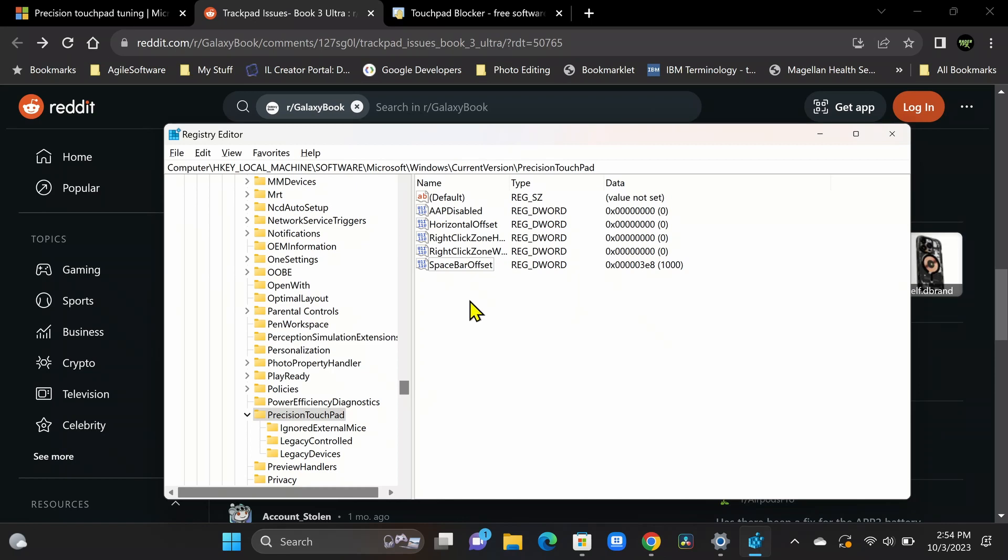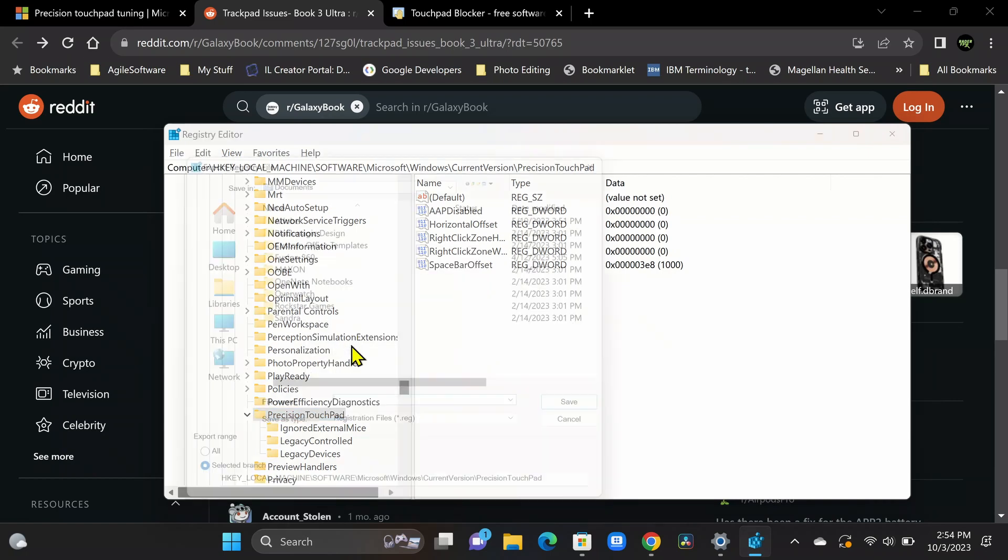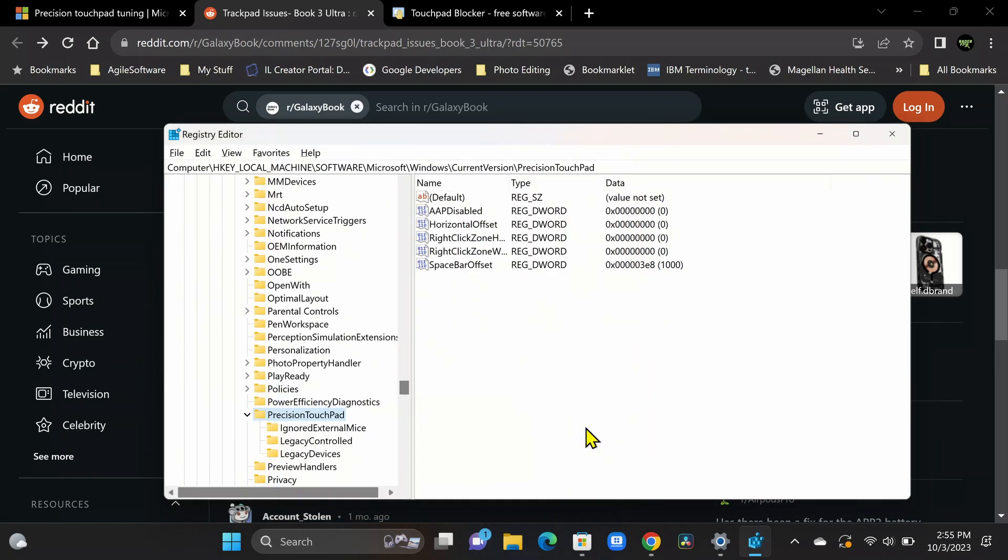So all we're going to do here is first off is we're going to take a backup of these settings. So you never want to mess with your registry without taking a backup. So on the left side where we have precision touchpad, go ahead and right click on that. We'll just call it a folder. It's really the key section, but we'll call it the folder. And you're going to want to go ahead and export these settings. So go ahead and click export. And it's going to prompt you for a location to save them. You can go ahead and save them for your desktop for now. And that'll be a backup of these settings in case you get into any trouble.